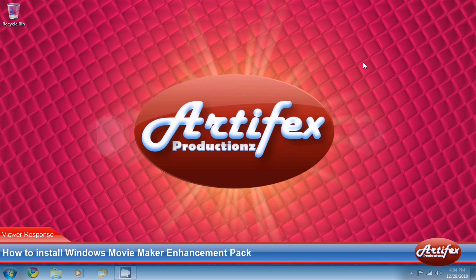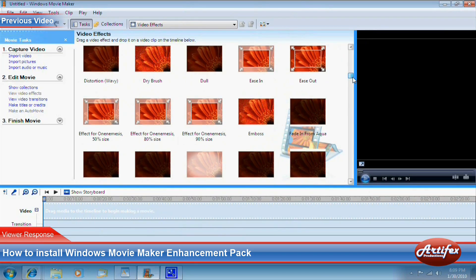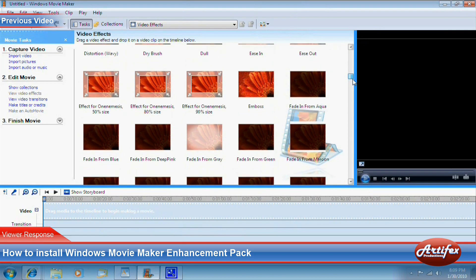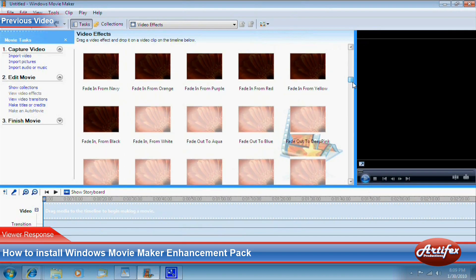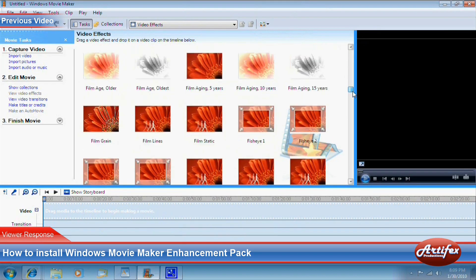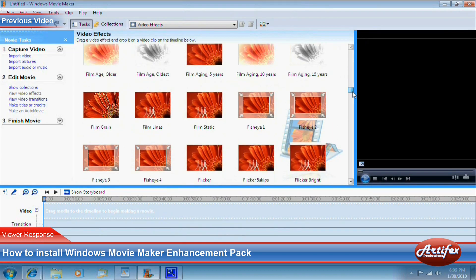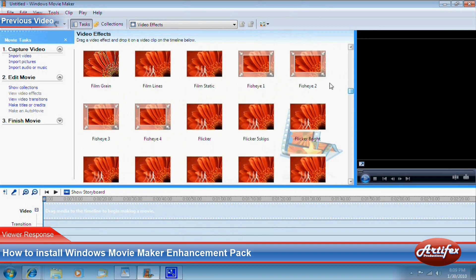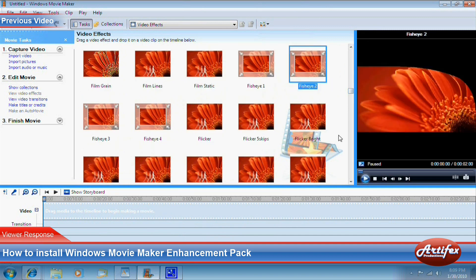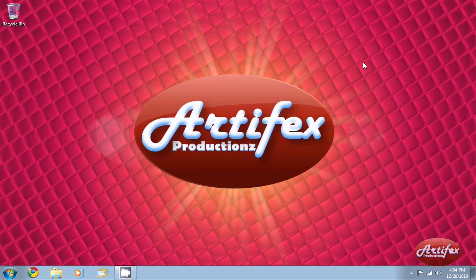I've gotten some questions regarding the installation of the Windows Movie Maker Enhancement Pack. Essentially what this package does is install hundreds of new effects and transitions to Windows Movie Maker. You can find more details about this package in the description box below this video.